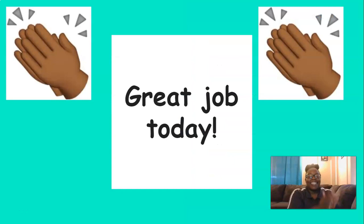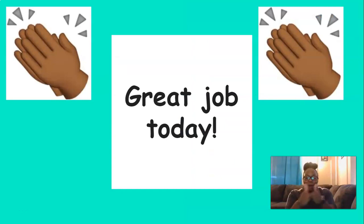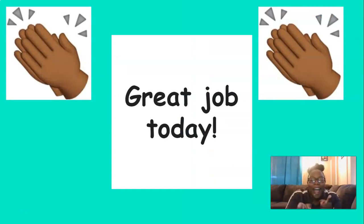Great job today, everyone. Keep up the good work. I'm so proud of you.